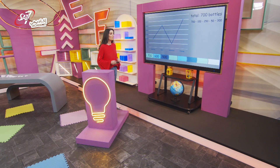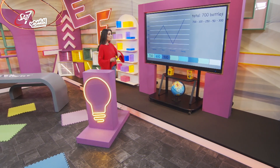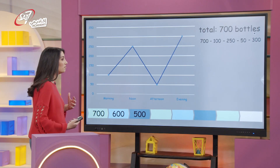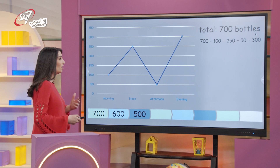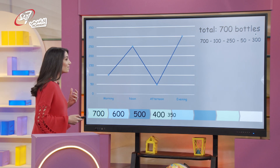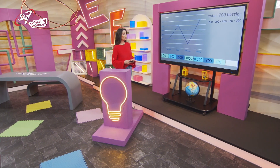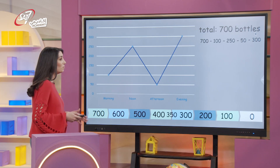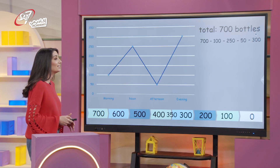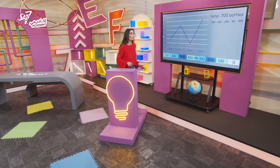Seven hundred minus one hundred is six hundred. Minus two fifty: two fifty is made from two hundred and fifty — five hundred, four hundred, three hundred fifty. Three hundred fifty minus fifty is three hundred. Minus three hundred: two hundred, one hundred, zero. No water bottles were left at the end of the day — they were all sold.